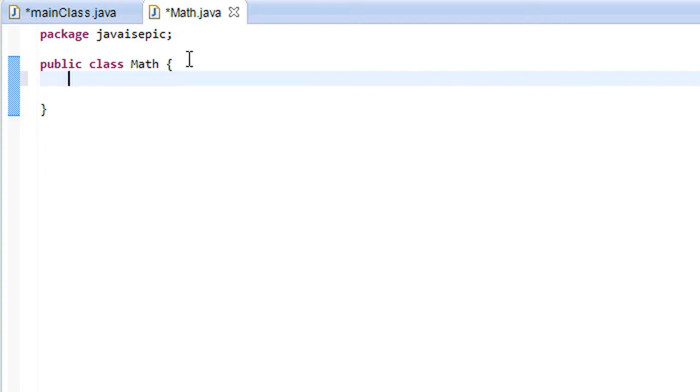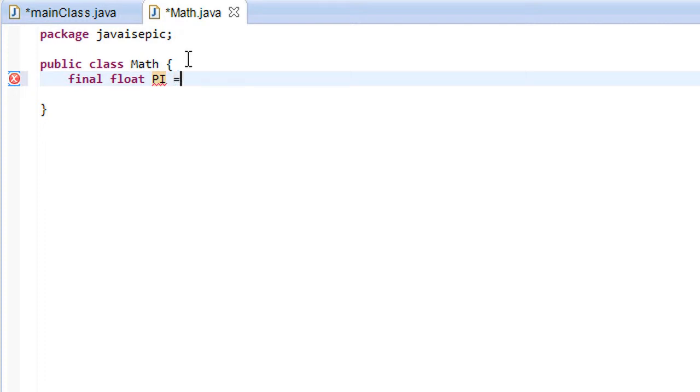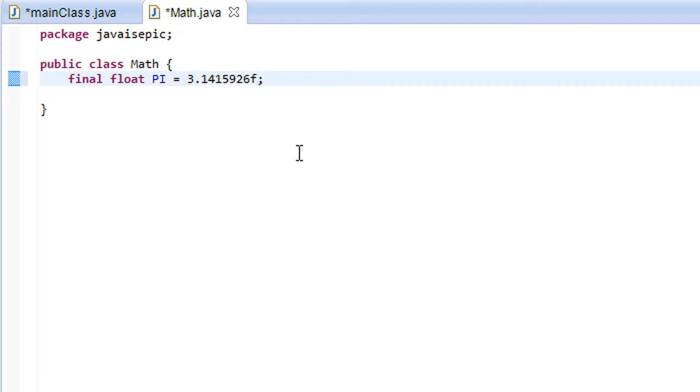So how do we actually declare a constant? Well, first we put the keyword final, then we put the actual data type, let's go ahead and put float, and then we put the name of the constant. Let's say we want a constant PI and then we put a value of 3.1415926f.